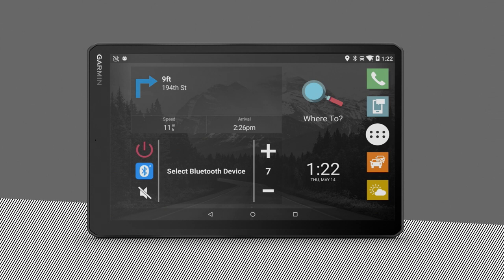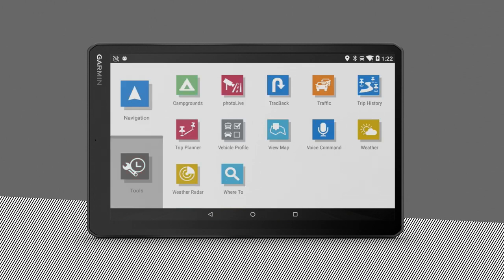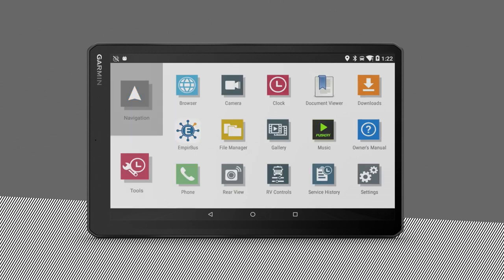To access apps and widgets, select the menu icon to open the app drawer. The drawer is sorted into two tabs. The Navigation tab contains Garmin apps useful for navigation. The Tools tab contains apps for communication, document viewing, and other tasks.